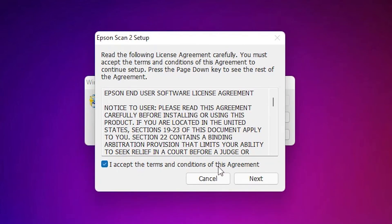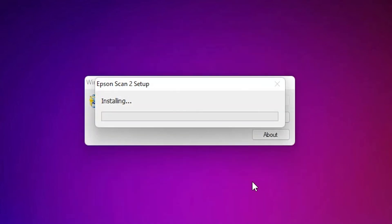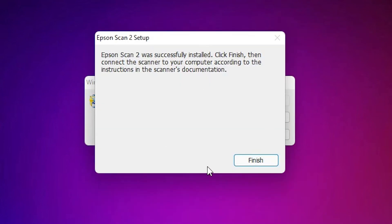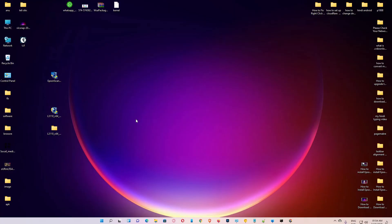Accept the terms and conditions and click on next. Now our scanner is also installed and click on finish.